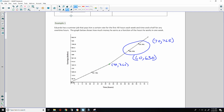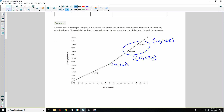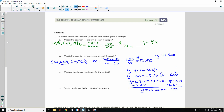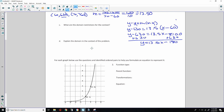Part C asks for the domain restrictions for context. You don't go to work and pay to be there, so one restriction is hours must be greater than or equal to zero. And since there are 24 hours a day and 7 days a week, there are 168 hours in a week, so you cannot work more than 168 hours.